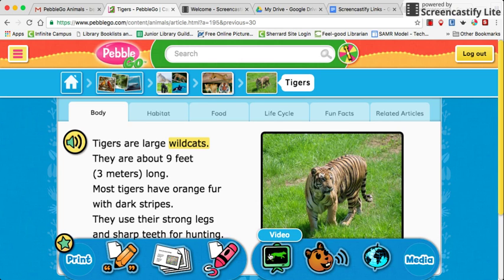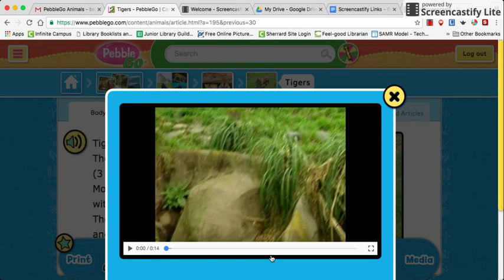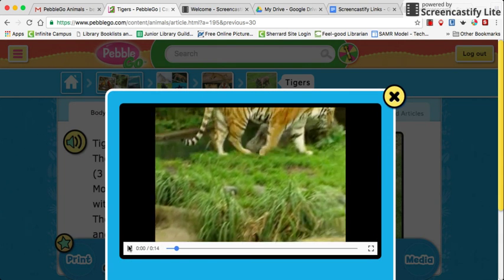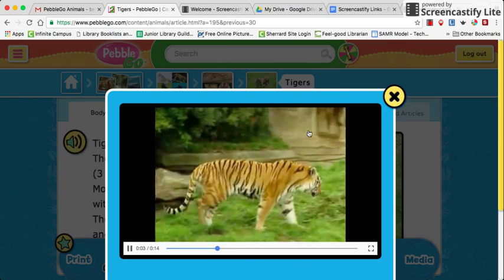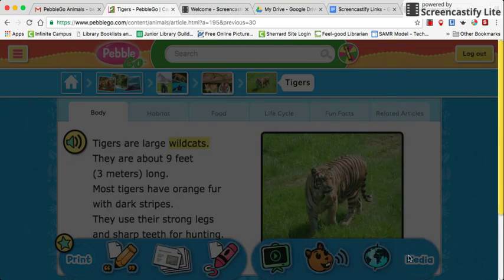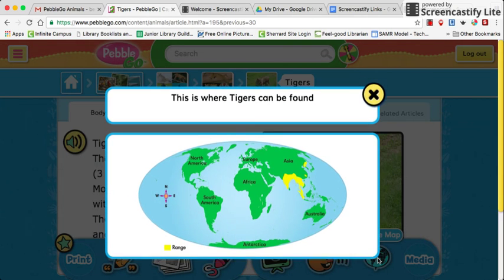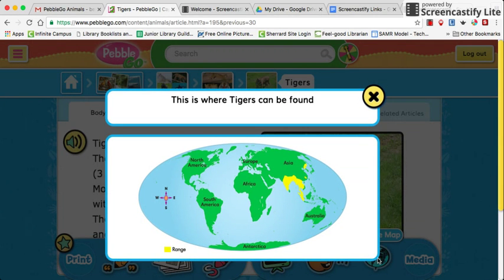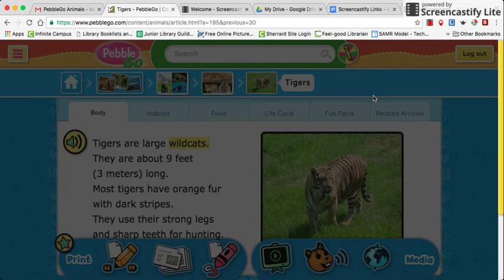A few things to highlight: there is a video sometimes available, so you can click on that and it will show you the animal moving, or the habitat, or whatever the information is about. You can also look at a range map for most of the animals, which will show you where the animal lives — where tigers can be found in this case.